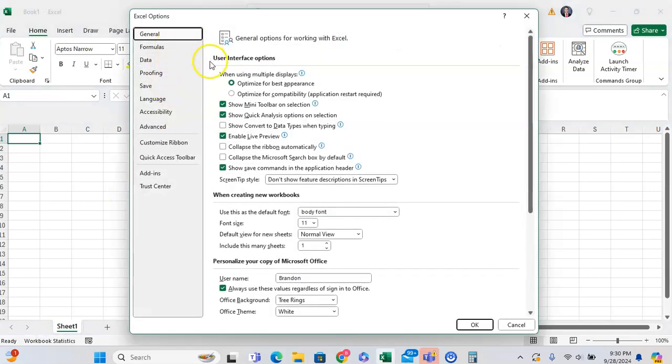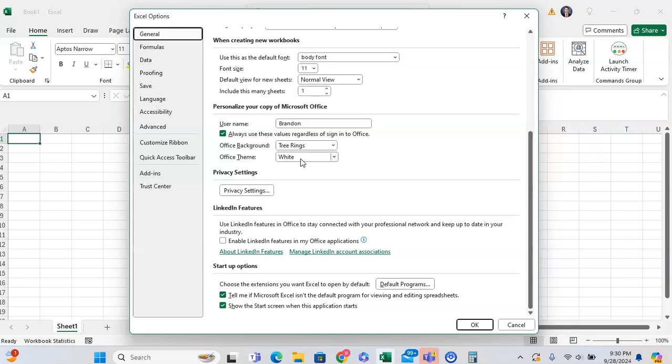And then from here, you want to go to General, and then from General, you want to click on Privacy Settings.